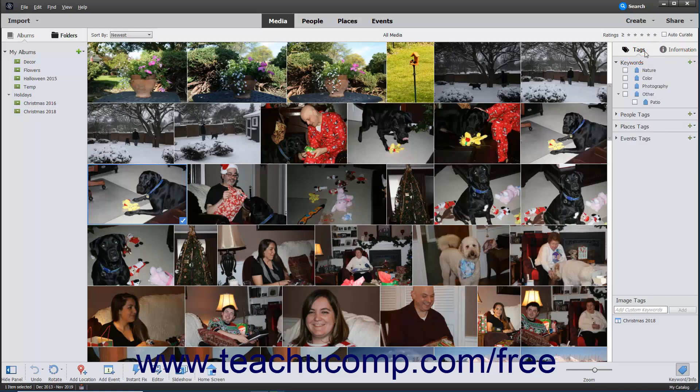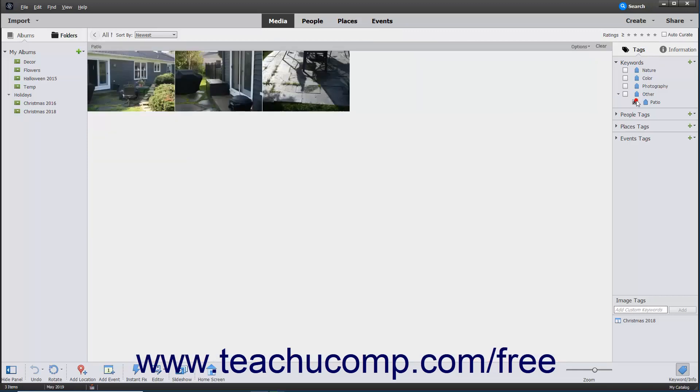After you assign tags to images in your catalog, you can filter the view of the catalog to display only files associated with a tag by clicking the checkbox to the left of the desired tag name in the Tags panel.